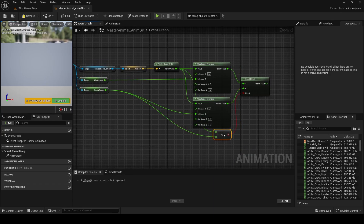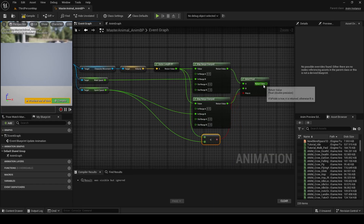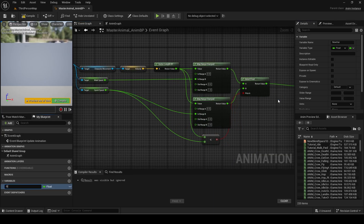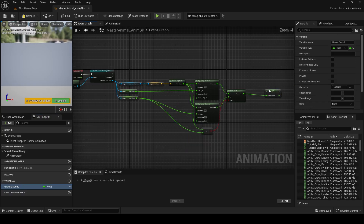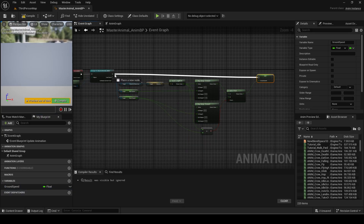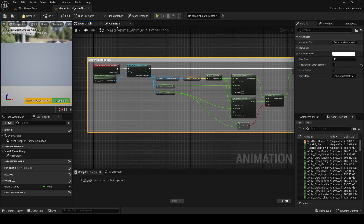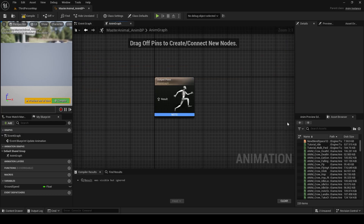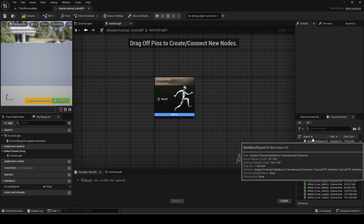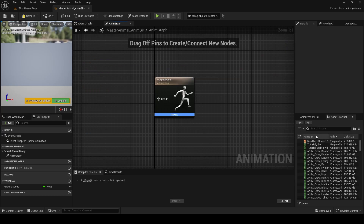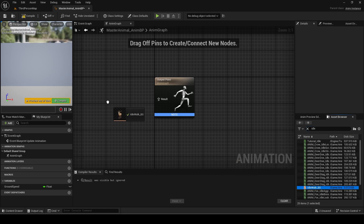This normalizes the current speed between 0 and 2. Add the blend space to the anim graph and connect the speed variable.